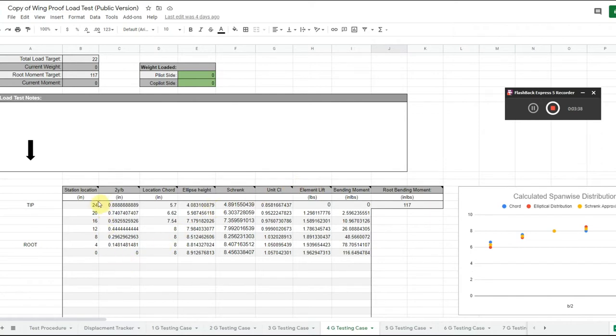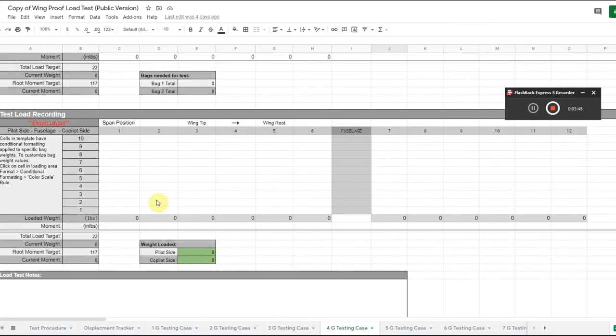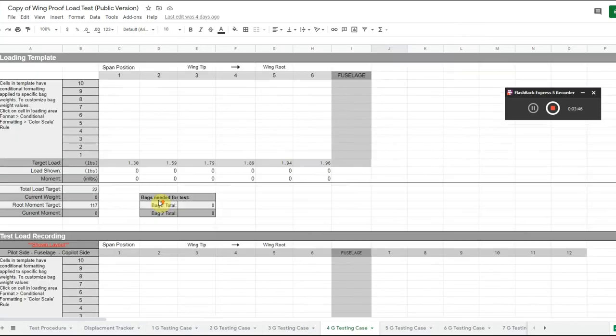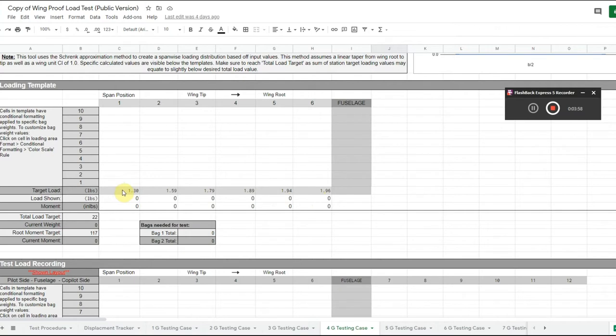In here it gives me my stations along the wing every four inches, and then at these individual stations it shows me what load needs to be applied to them. At the root we're going to be putting almost a two pound weight, where out here on the tip it's about 1.3 pounds. Let's get that wing built and get on to testing.